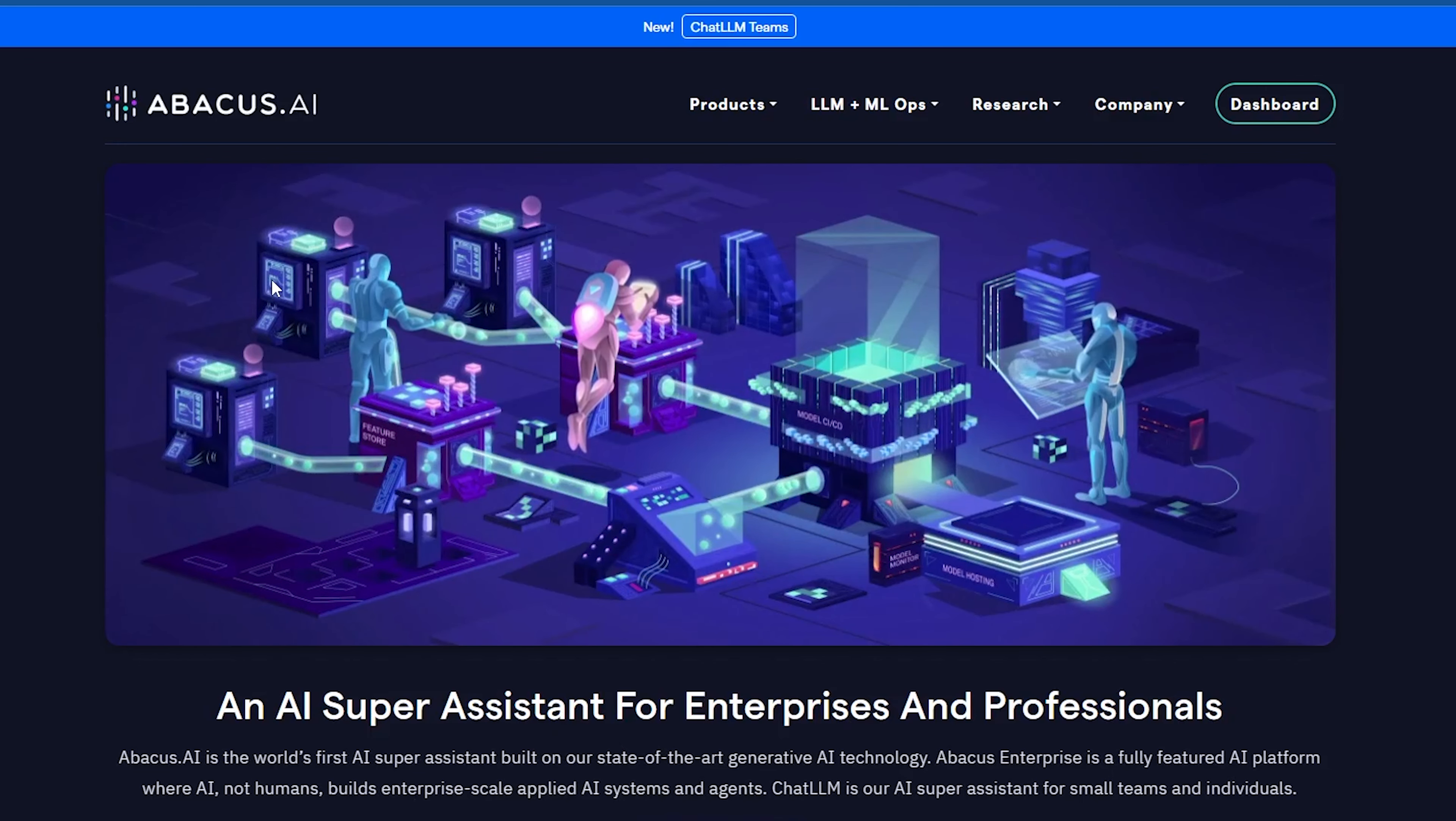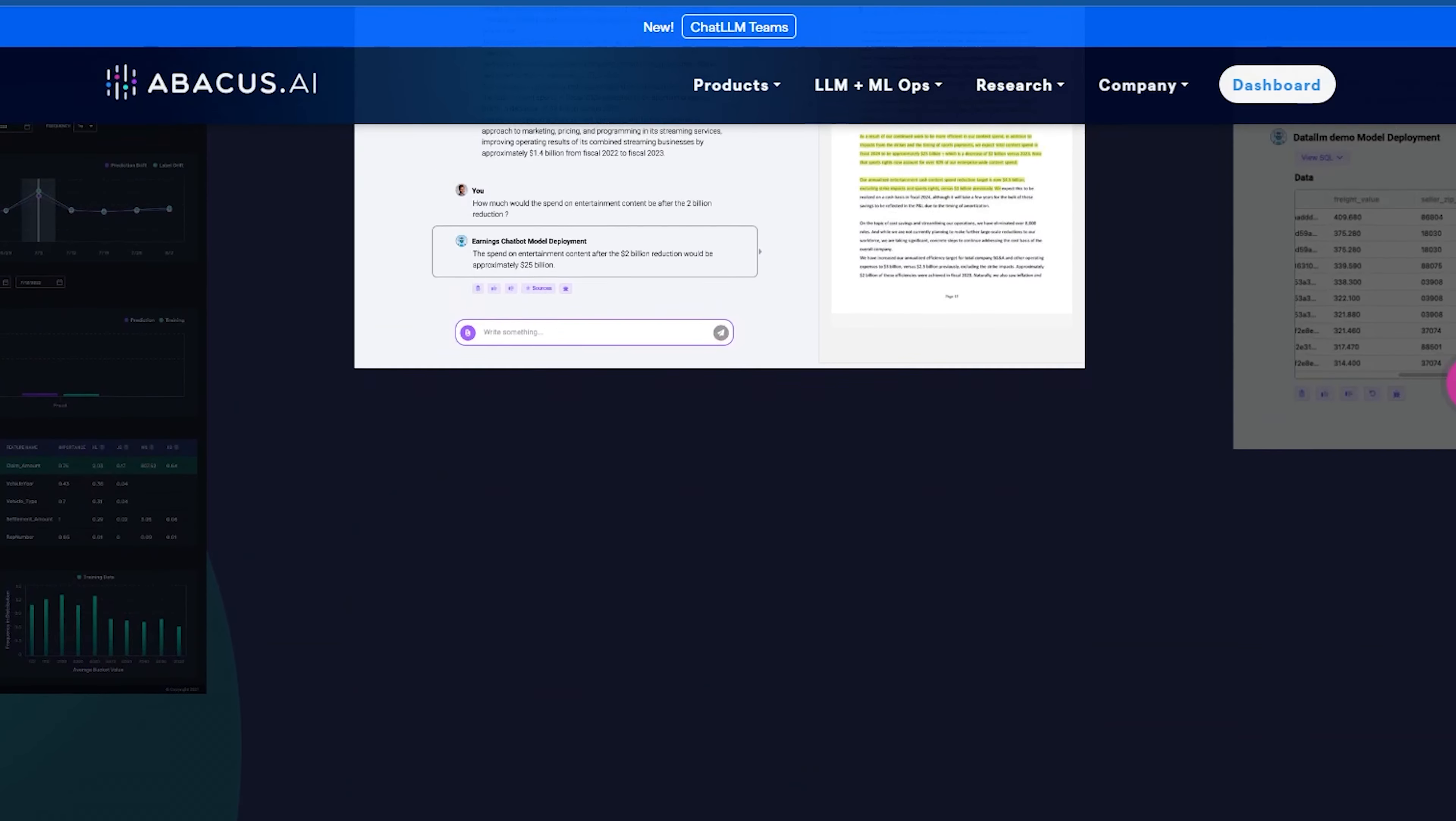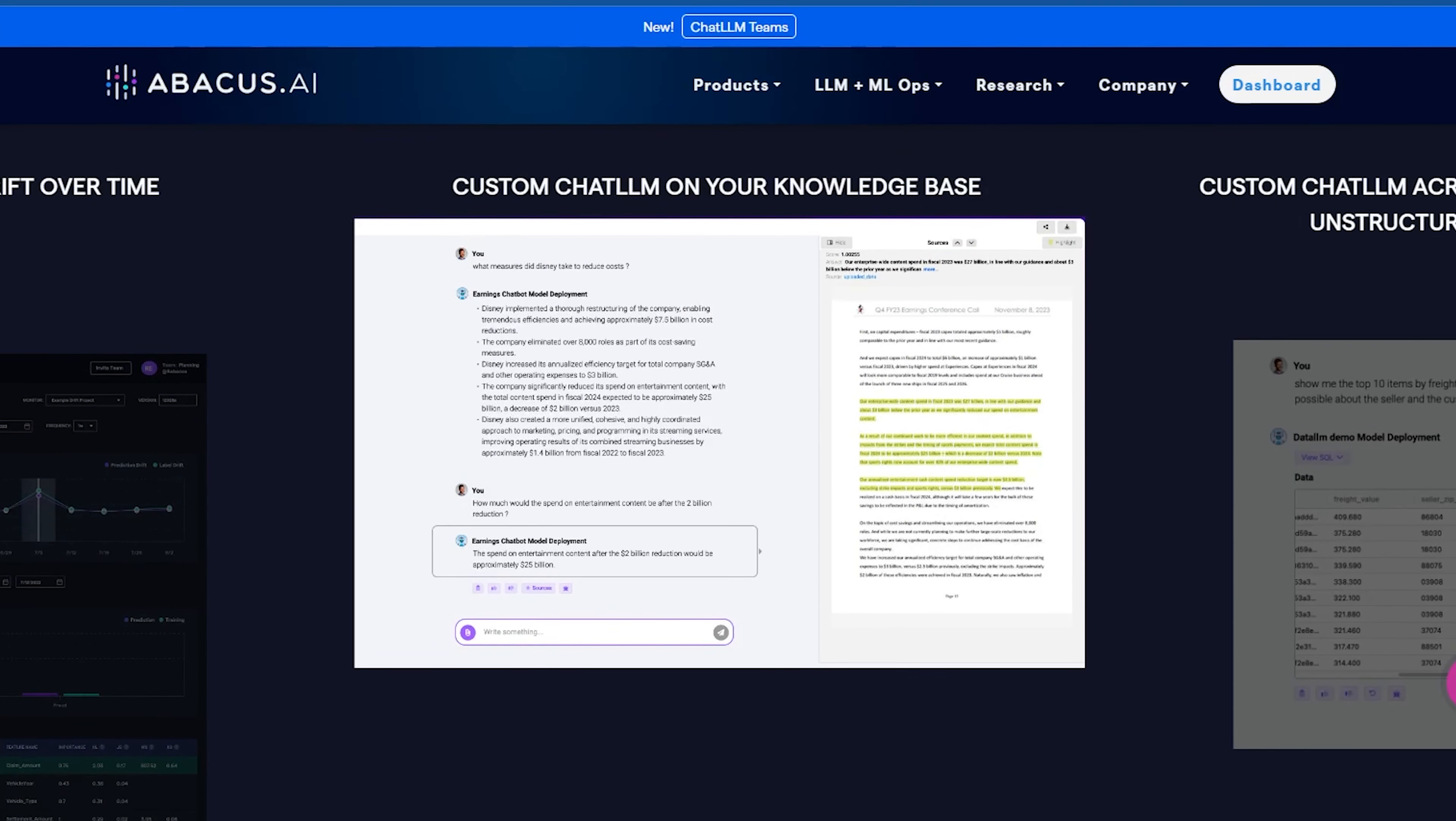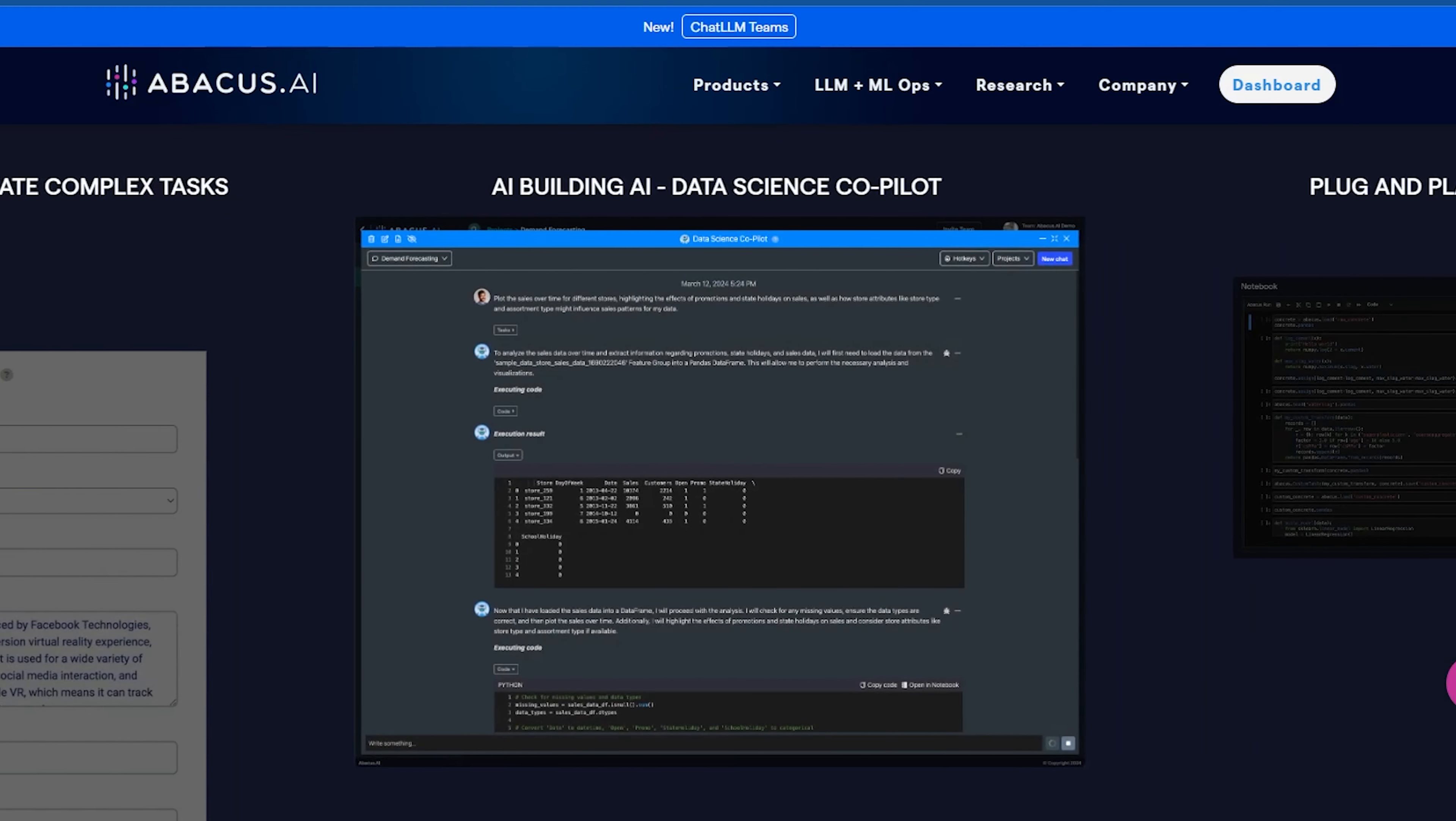So Chat LLM Abacus AI can be used for various purposes, and it allows you to use the most popular AI tools on one platform. Let's discuss another feature of this AI tool.